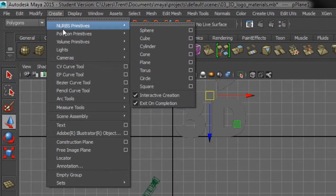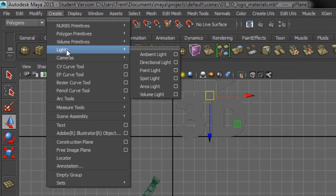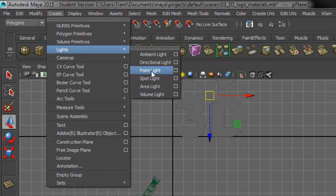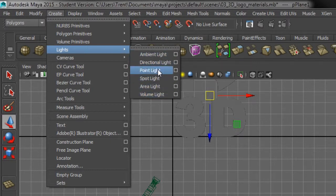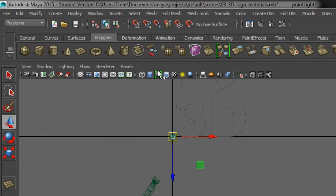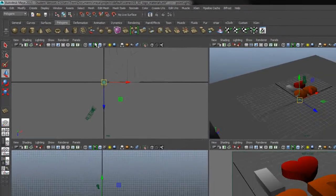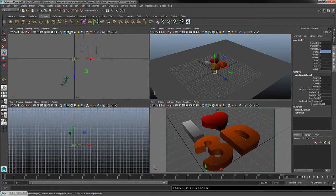So now I'll navigate down to Lights and come over to Point Light. We're going to use a point light. There's several different types of lights found within Maya. The point light is a good introductory light to the attributes that we can modify within Maya.